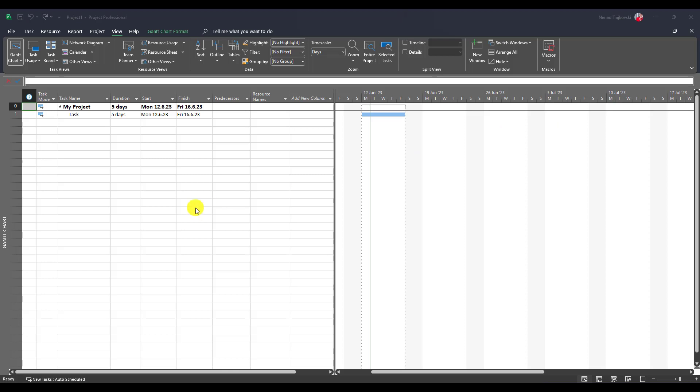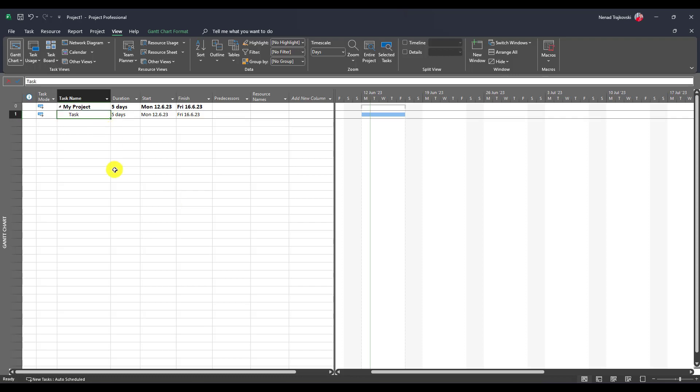Hello, I will show you today what happens if you have a fixed duration task and some resource which is not available all the time for this task. You can see I have a task five days from Monday to Friday, from the 12th of June to the 16th of June.